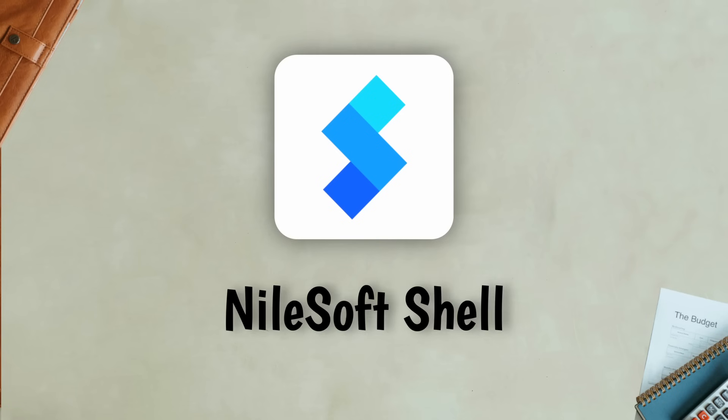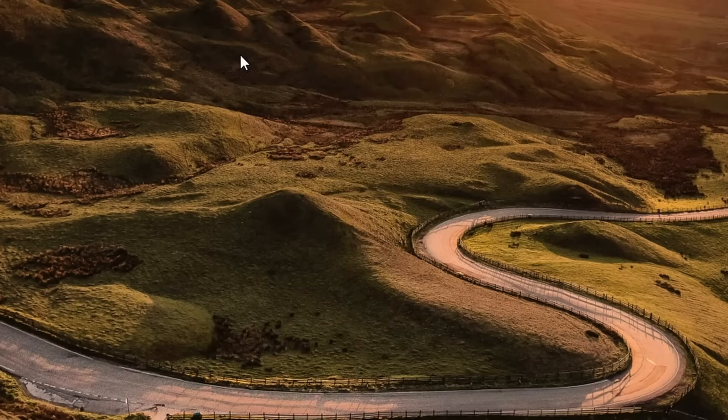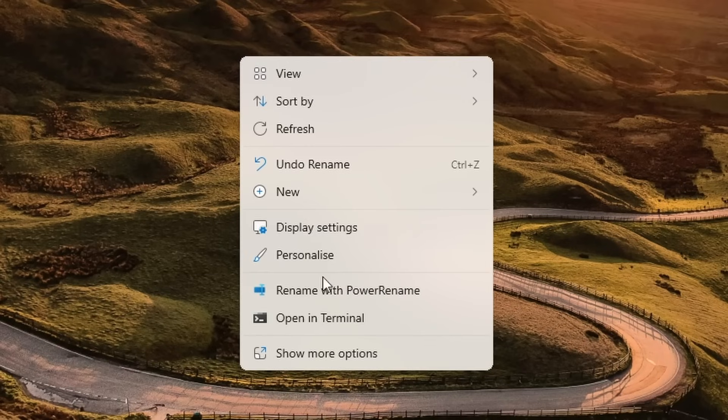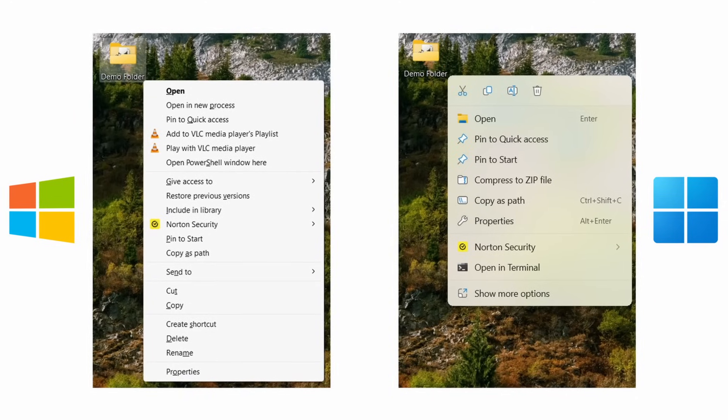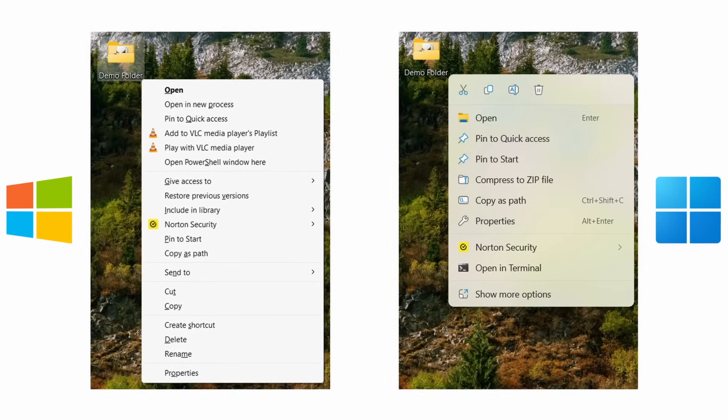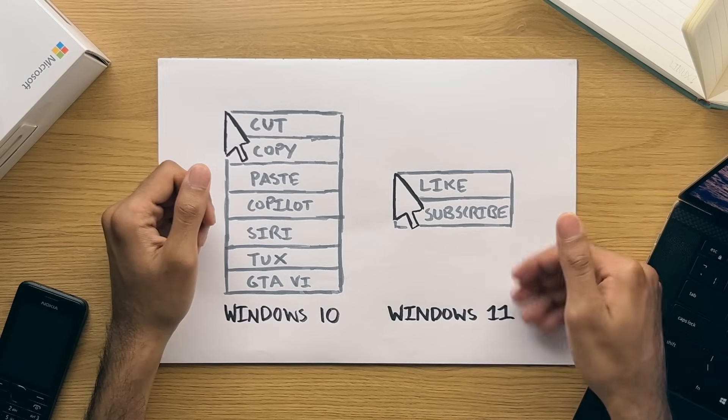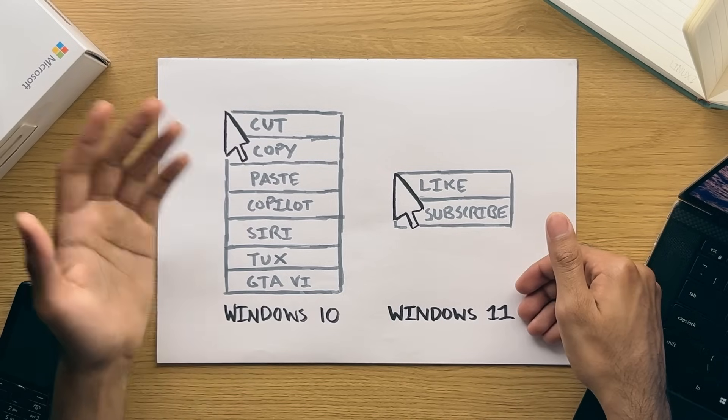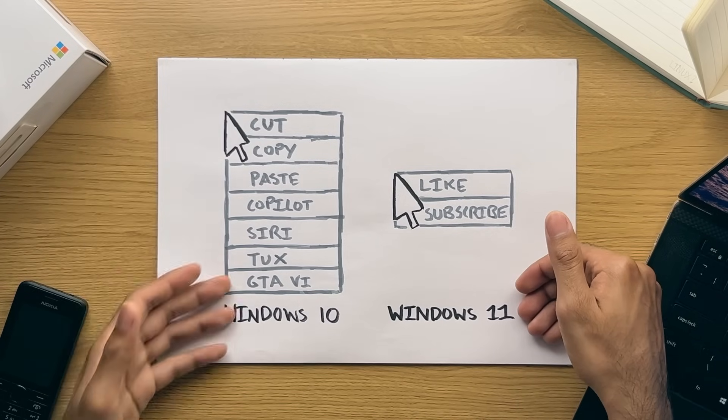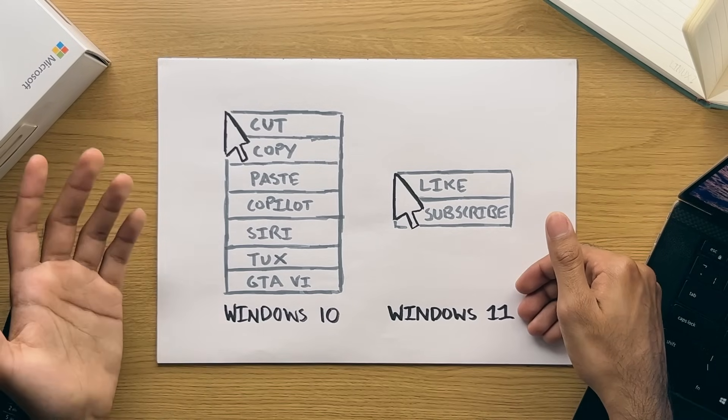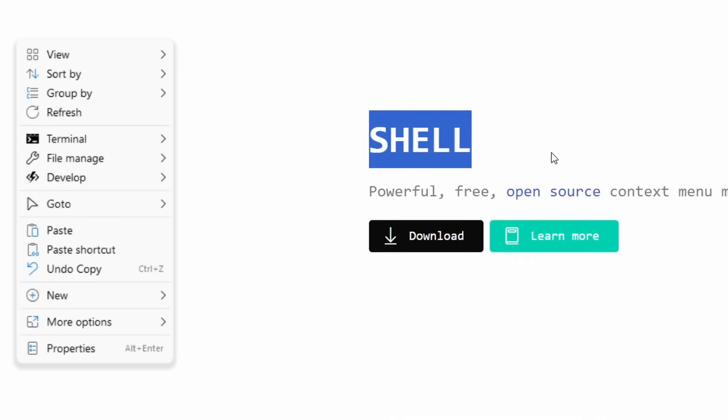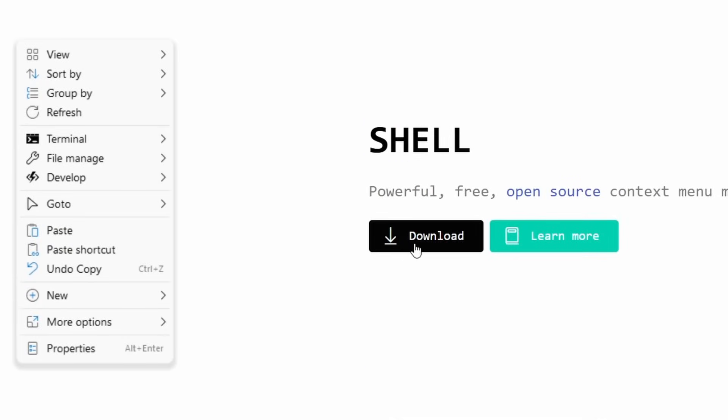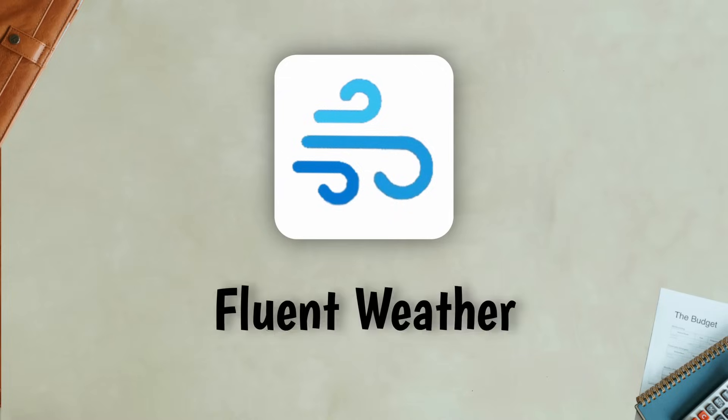Number 1, Nilesoft Shell. The Windows 11 context menu actually takes a step backwards from Windows 10, with the supposedly more modern menu offering less options when you right click. To fix this, get the Nilesoft Shell application, which adds the Windows 10 functionality back while also providing you with some nice modern icons as part of the context menu.